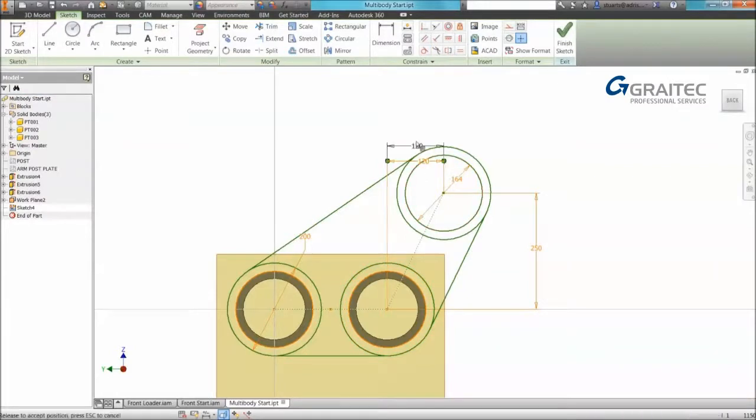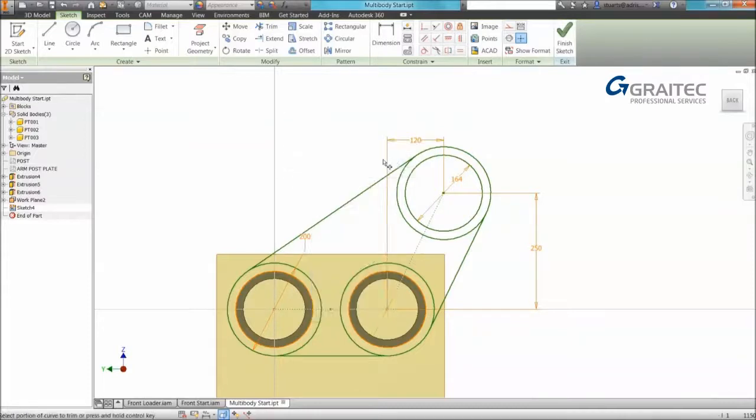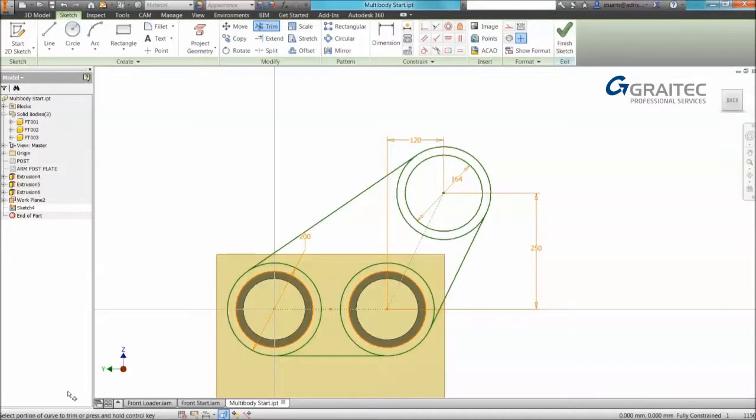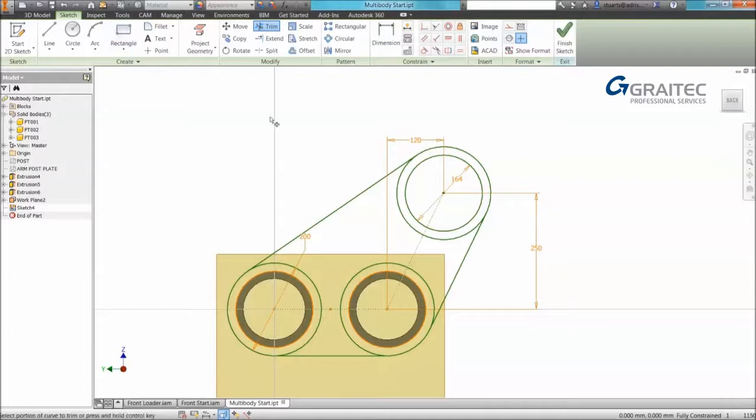Okay, so next tip is I'm going to start using my trim command. Again using the marking menu. And you'll notice that it's actually giving me feedback in the left-hand corner. So the bottom left on the status bar, you'll always get feedback from all your commands. It's now telling me to select portion of trim or press and hold control key. So often this feedback is lost because we don't look at the status bar.